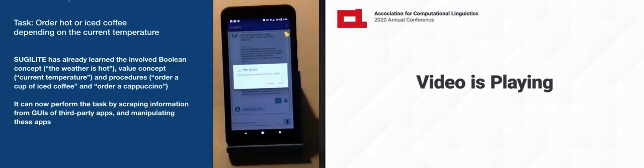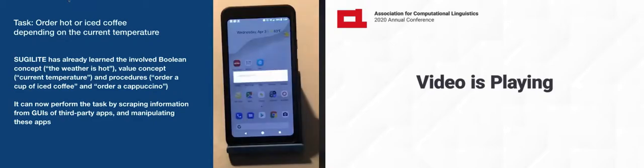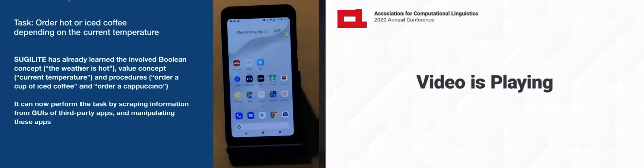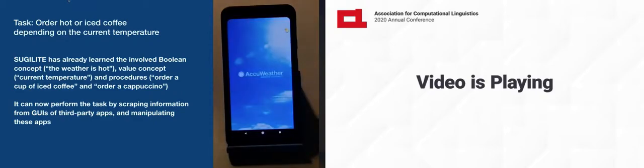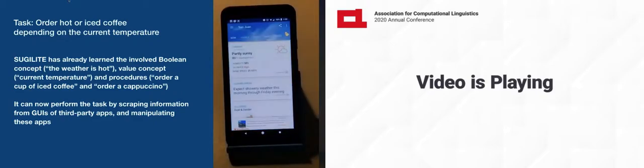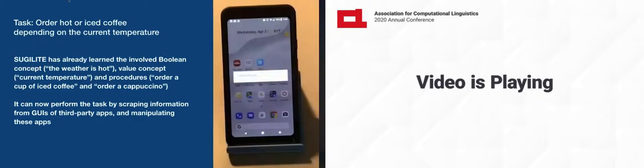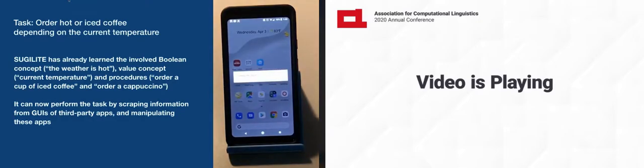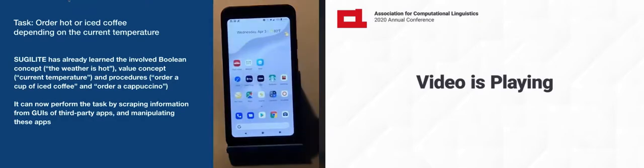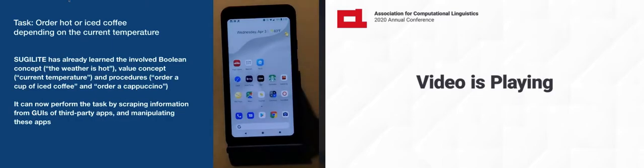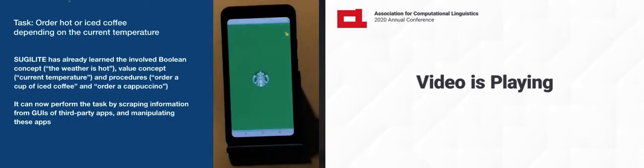Executing the script. And now Sugilite knows how to perform those actions and how to get those concepts. The value of current temperature is 86 degrees. The condition, the weather is hot, is true. Executing the procedure, order an iced coffee.